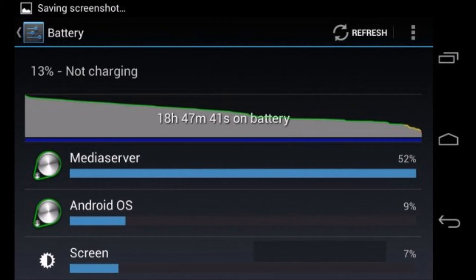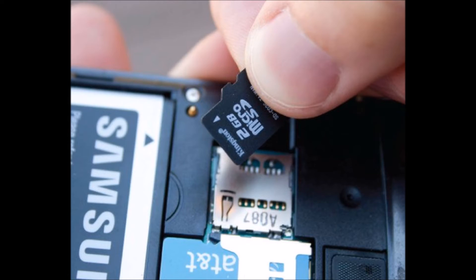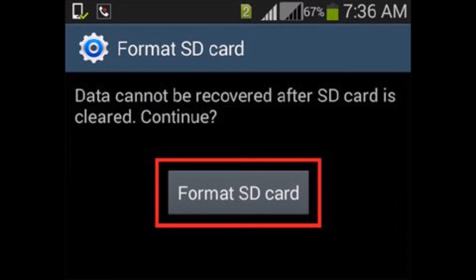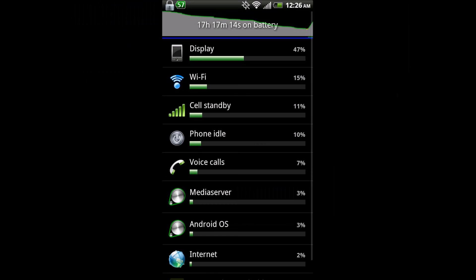First, if you are using an SD card, just remove your SD card, take a data backup on another device, then insert your SD card back and format it in your mobile itself. Then restart your mobile and check the battery usage.